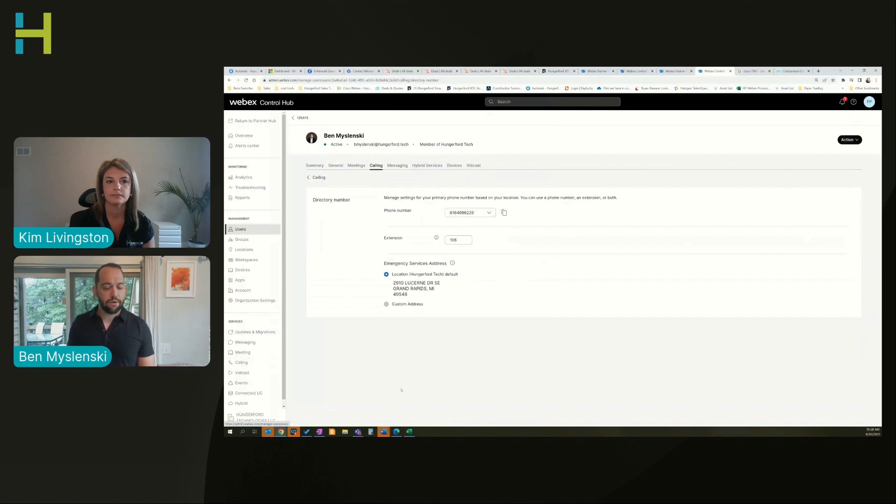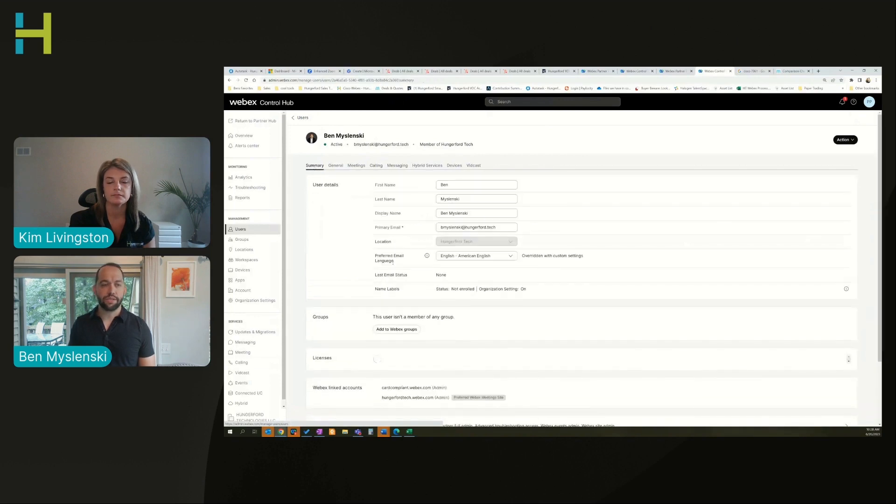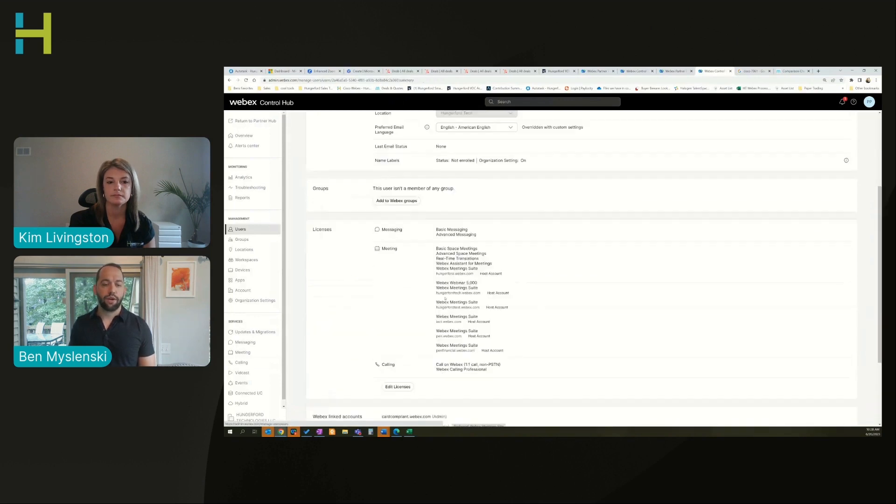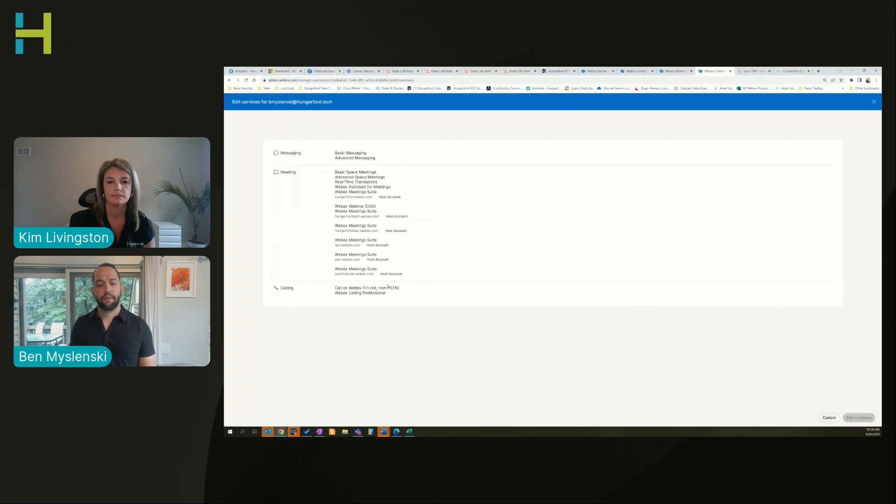From here, if this is a brand new user too, what I would want to do is come back here to summary and I can scroll down and say edit licenses.